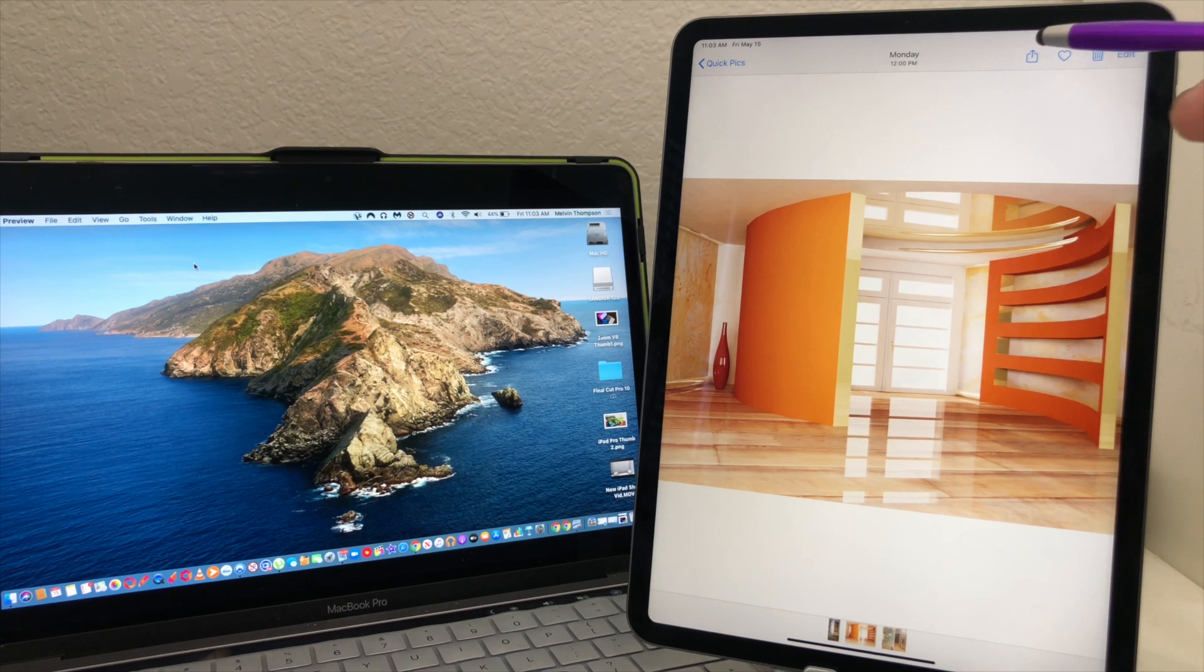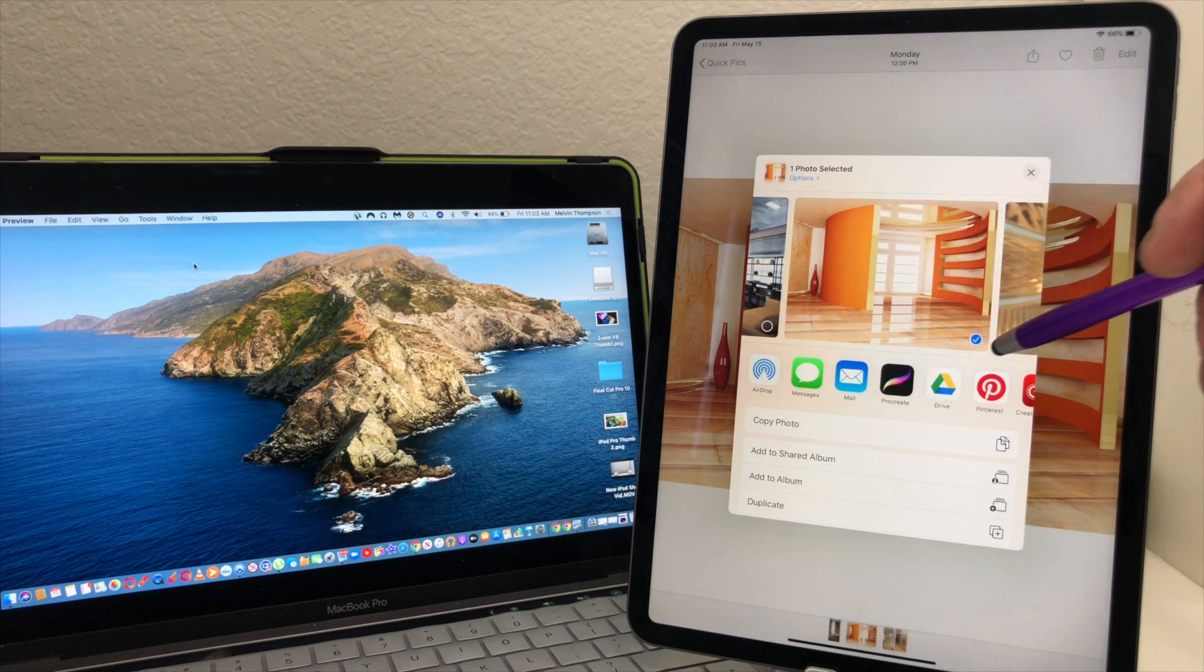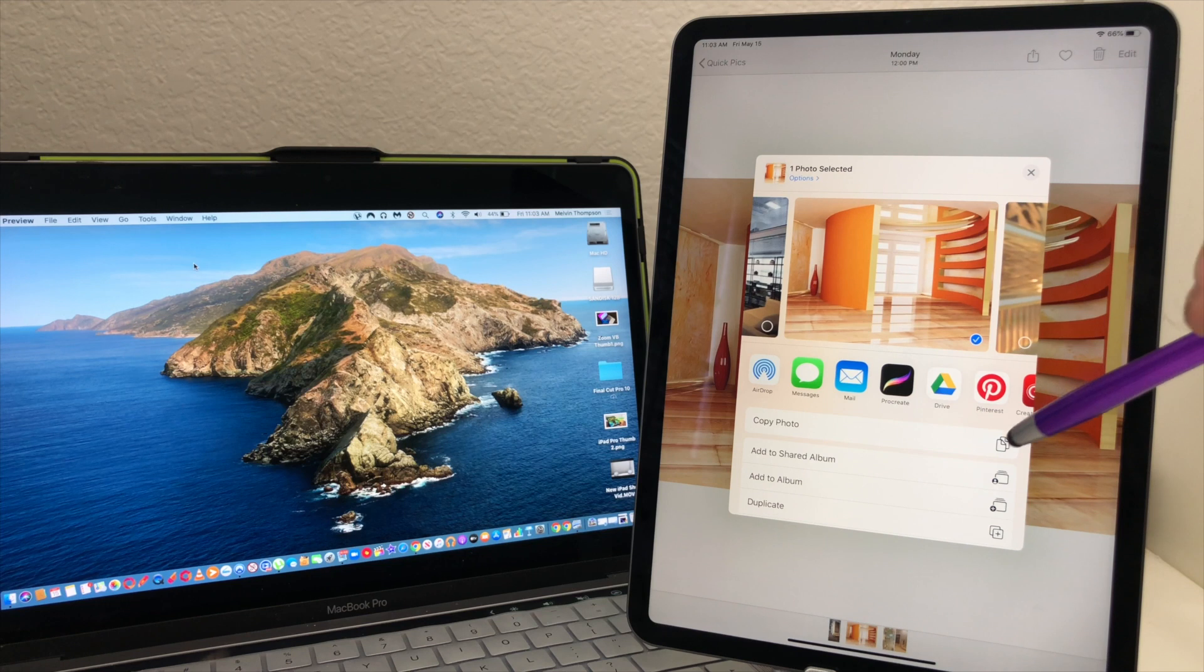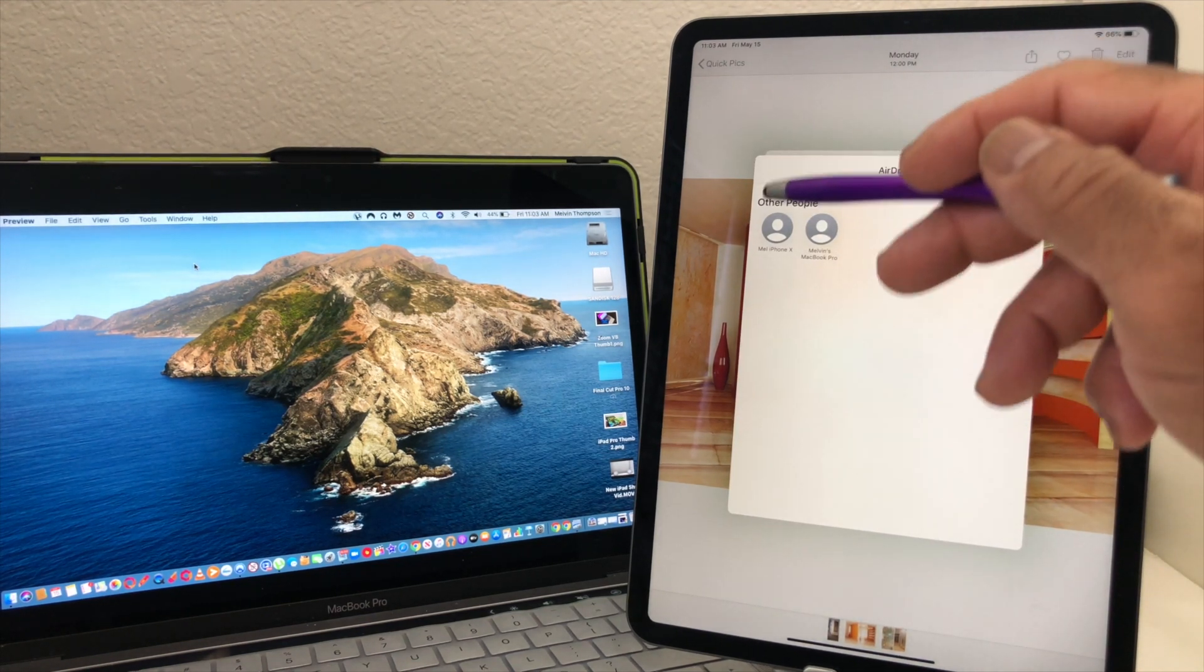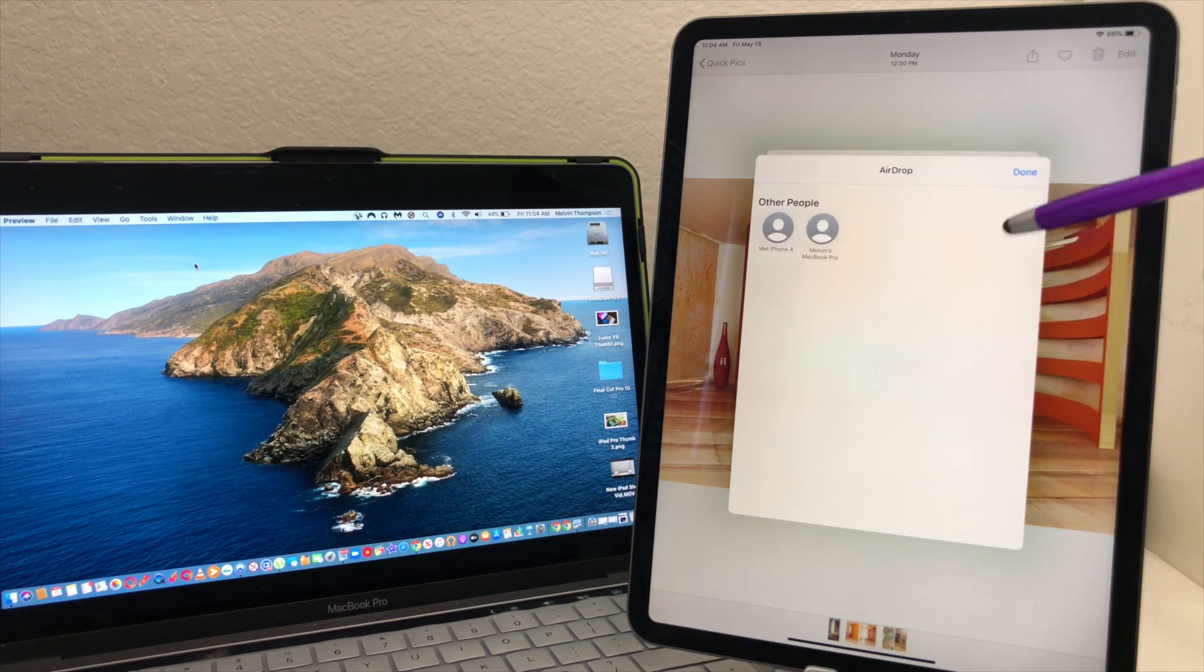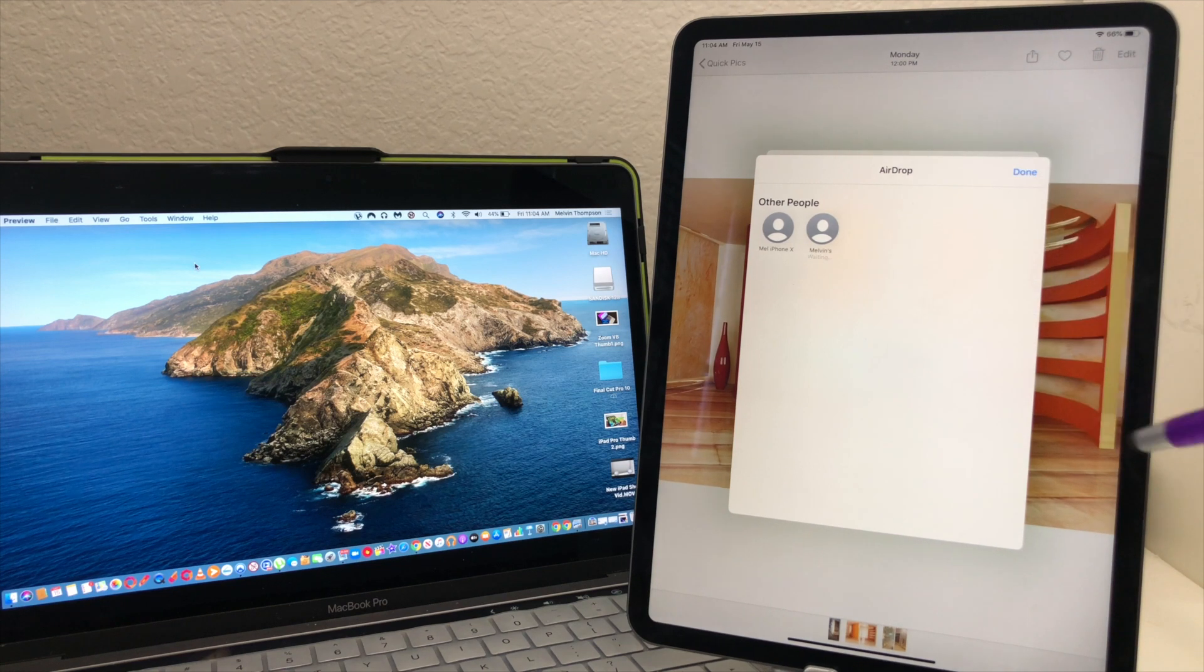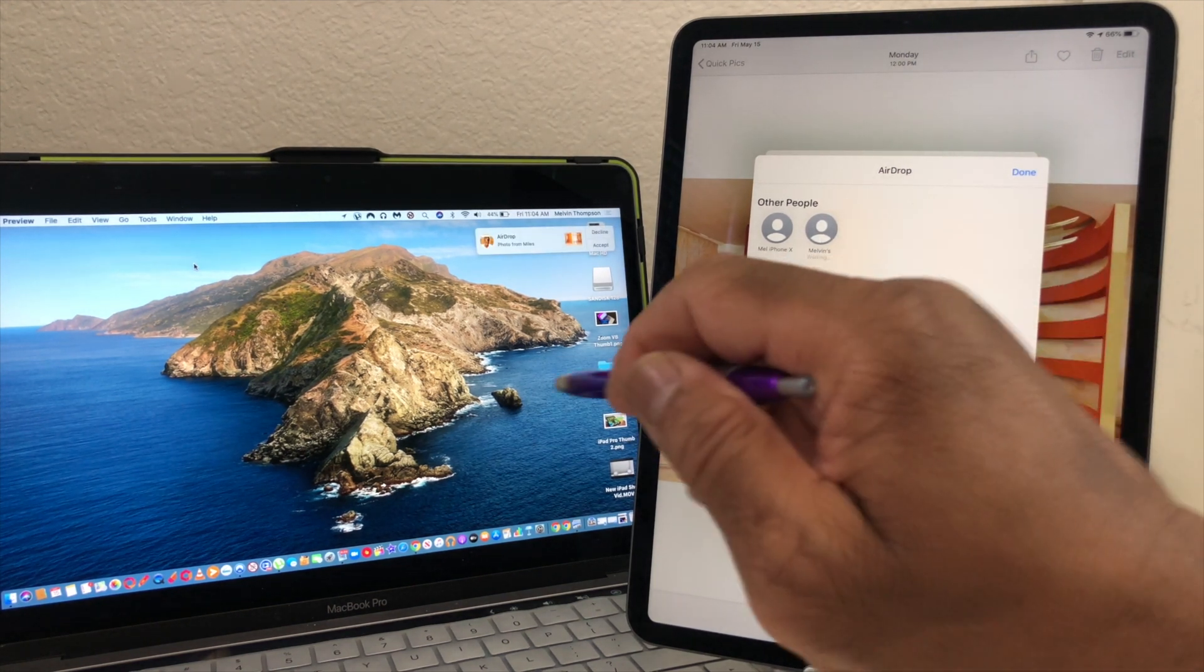It has selected the picture we wanted to see and then we're gonna hit airdrop. It scans the room again, comes back up with Mel's iPhone 10 or Melvin's MacBook Pro. Go with the MacBook Pro, it's waiting to send it, now it's waiting to be accepted.